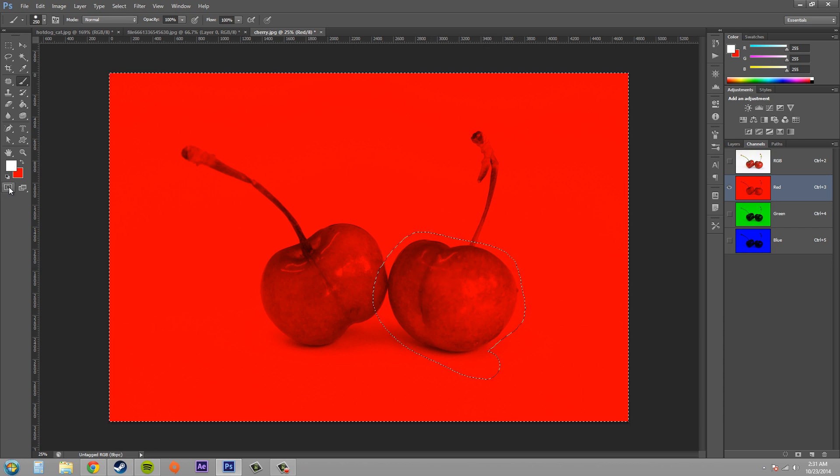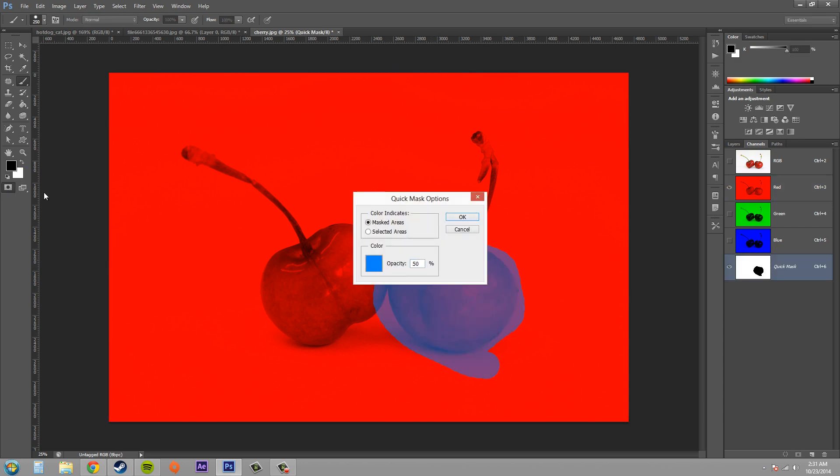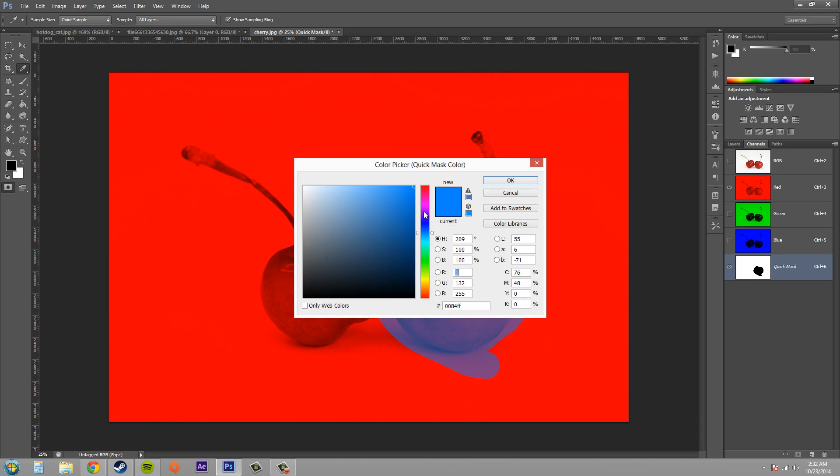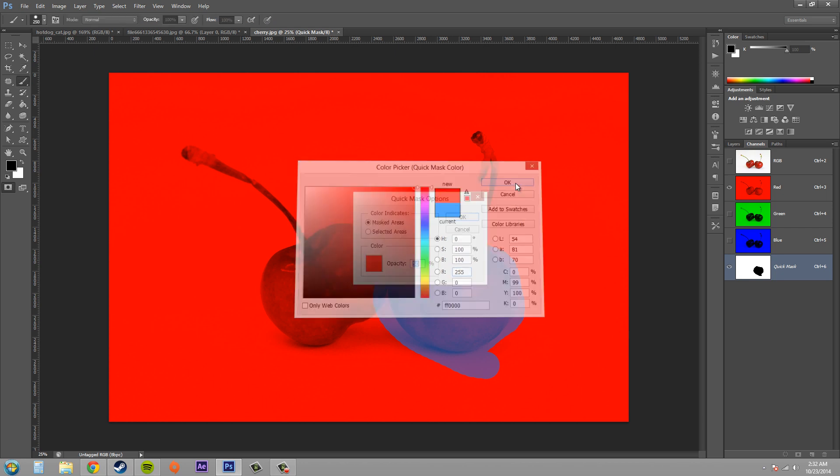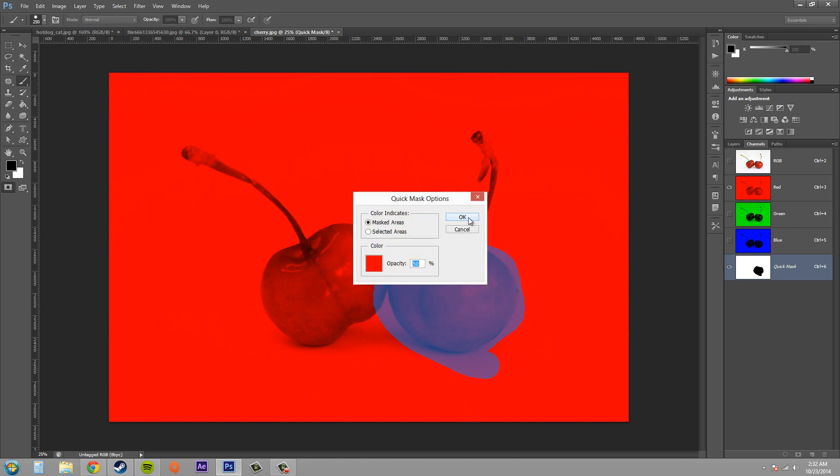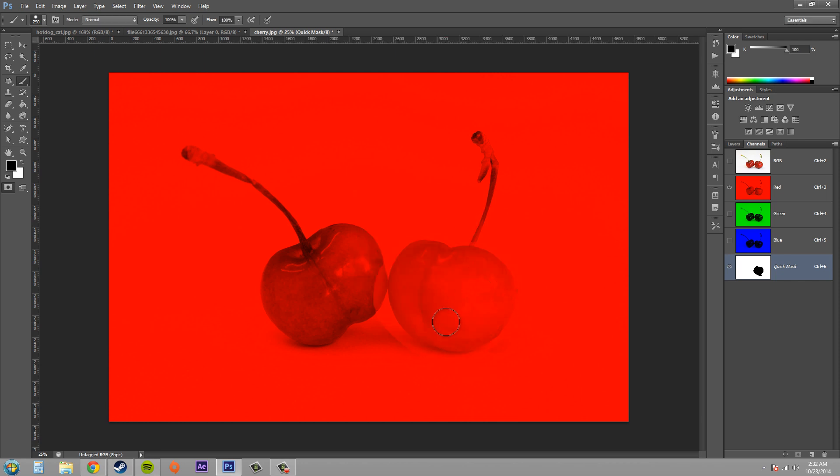So double click on here to get your quick mask options, and you have a couple options here that you can change. Now I'm going to change mine back to red to what it was on default, so I know that my options haven't been changed. So that's how you do that, and now you have more control over your quick mask.